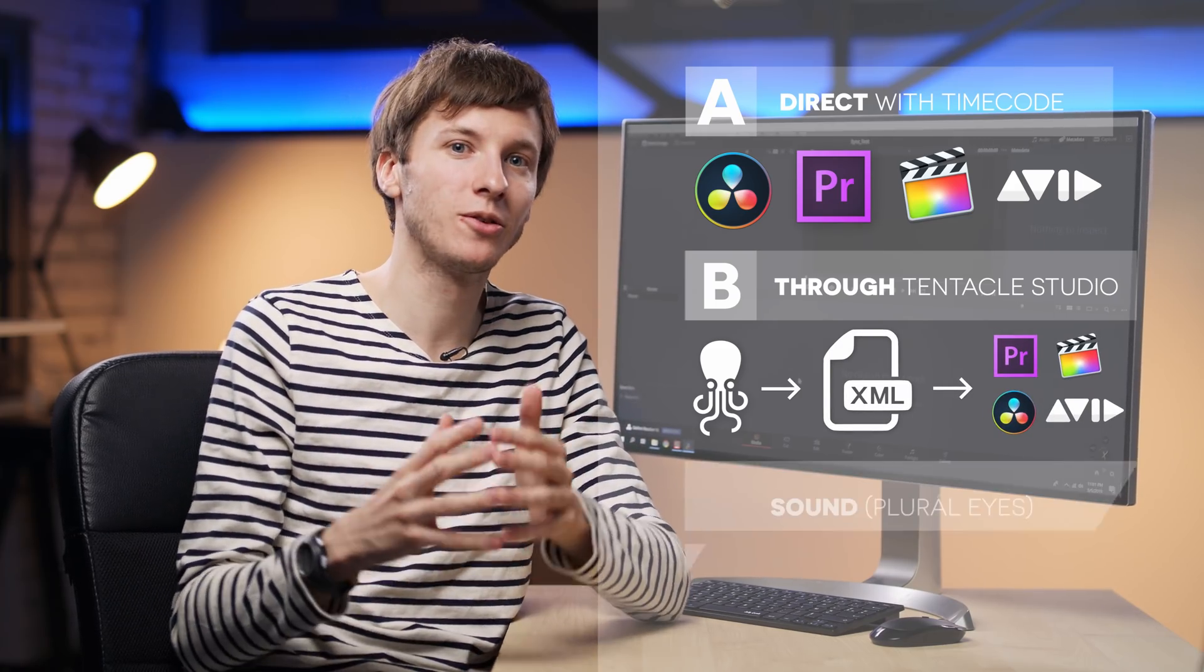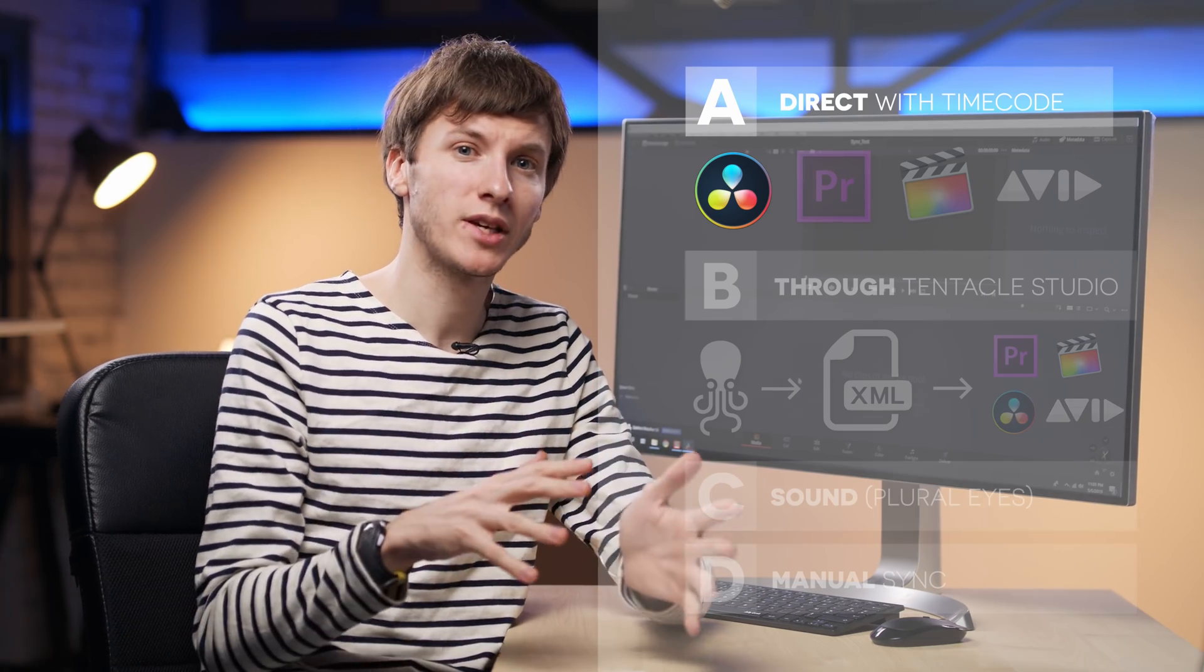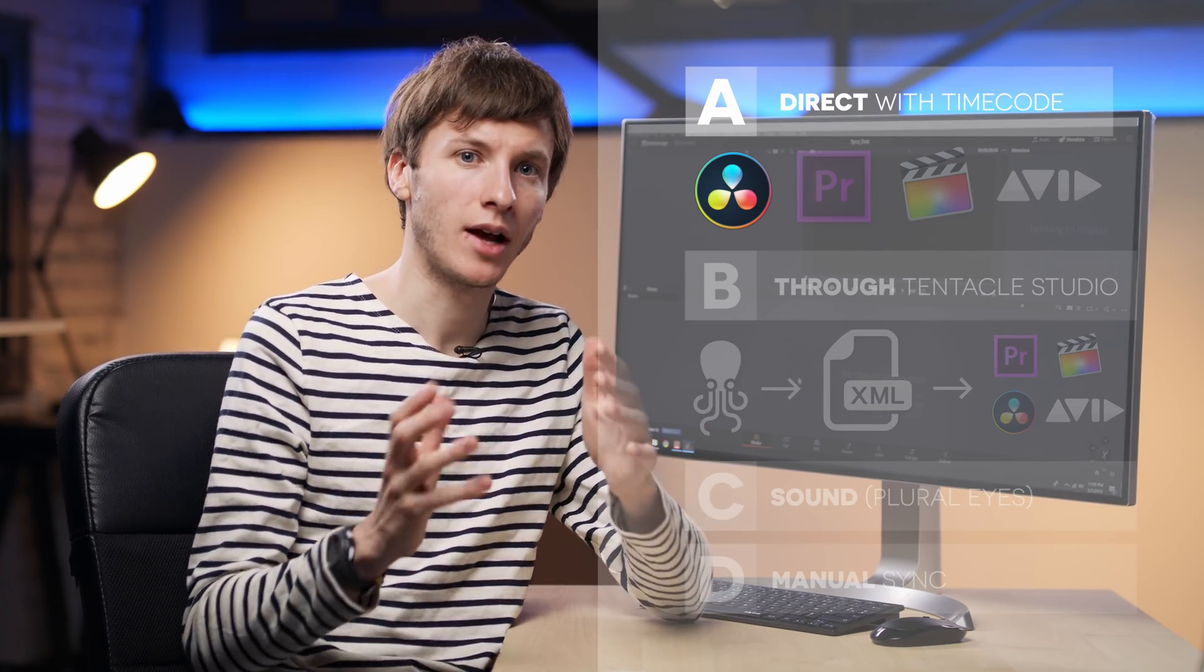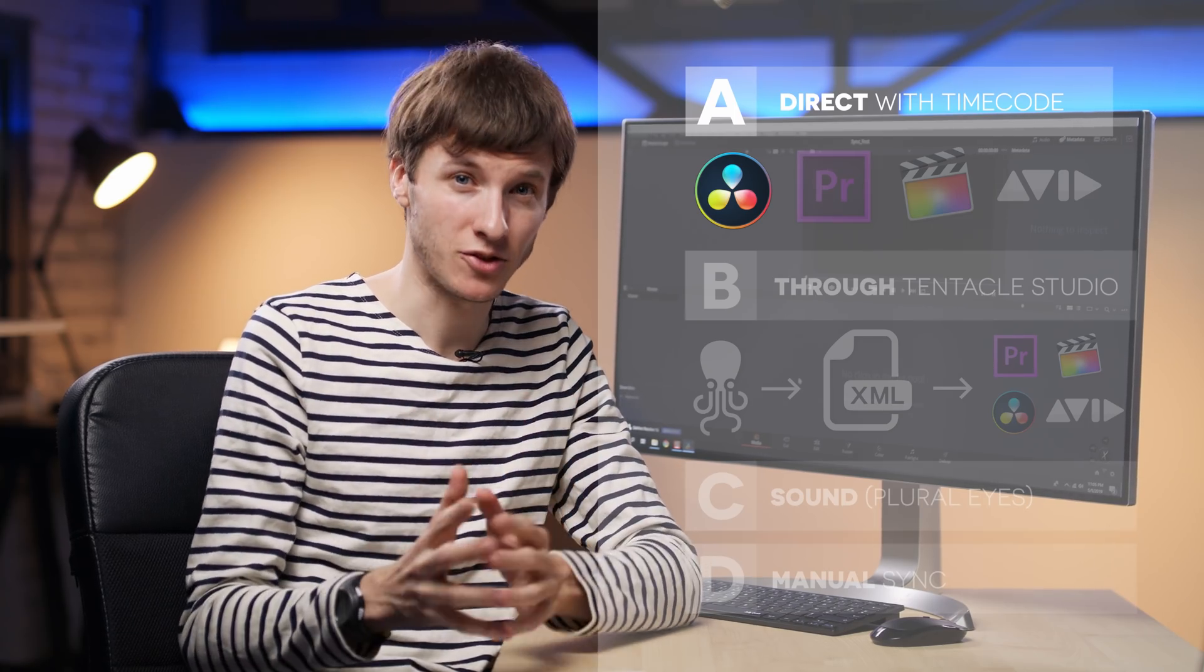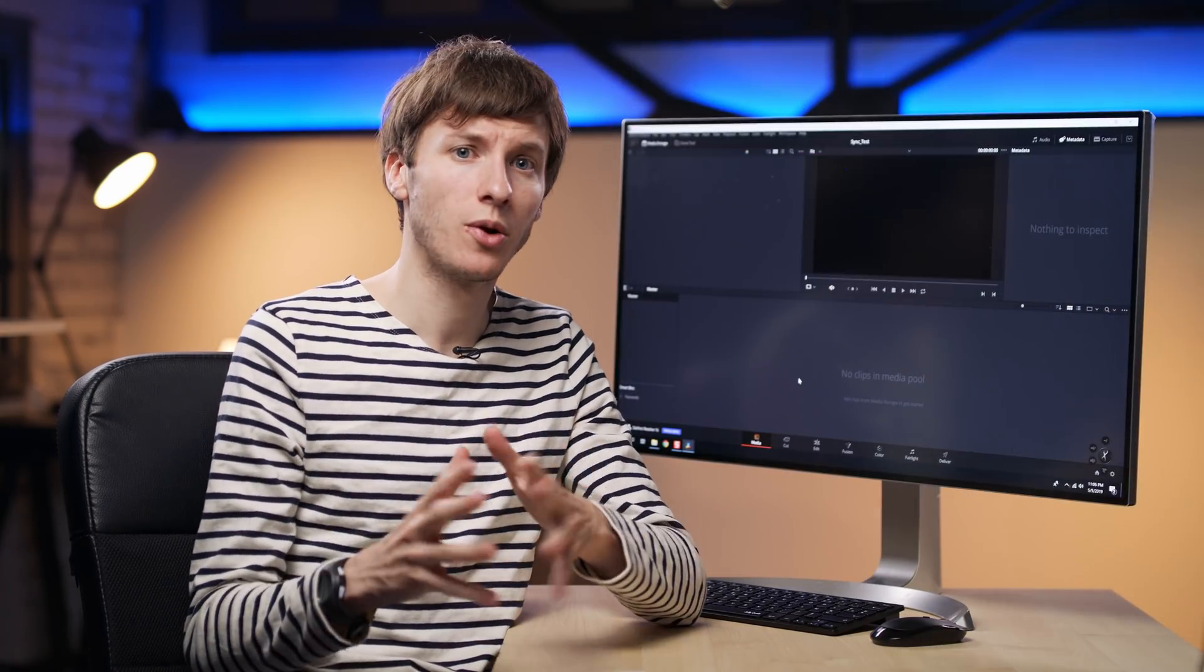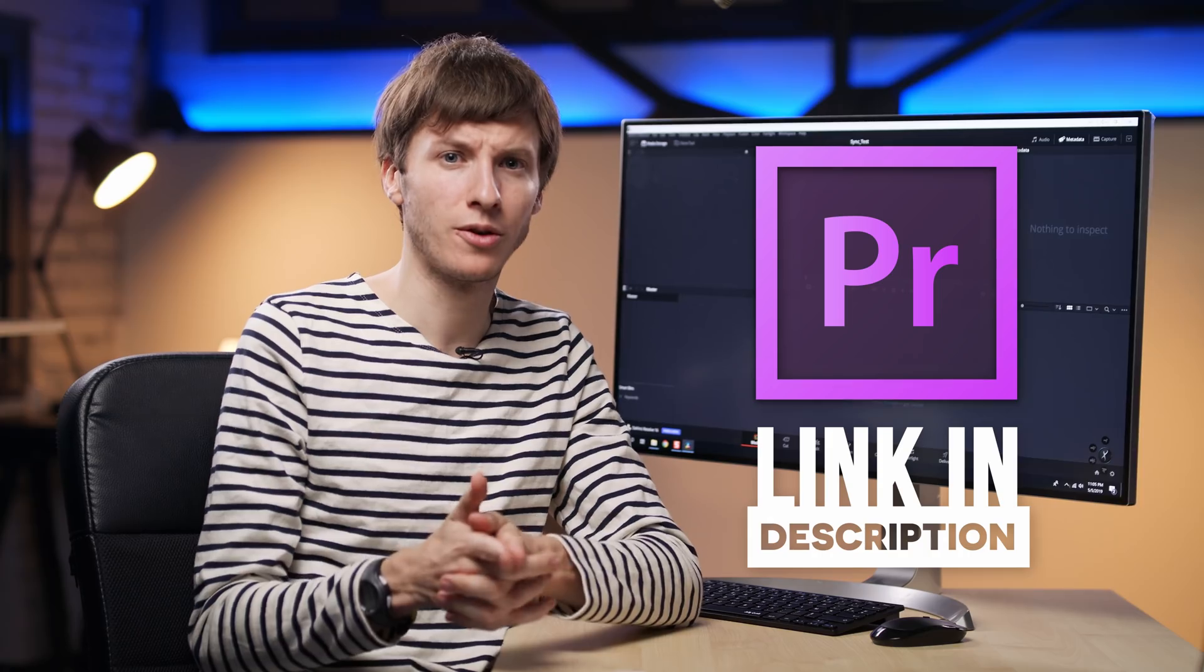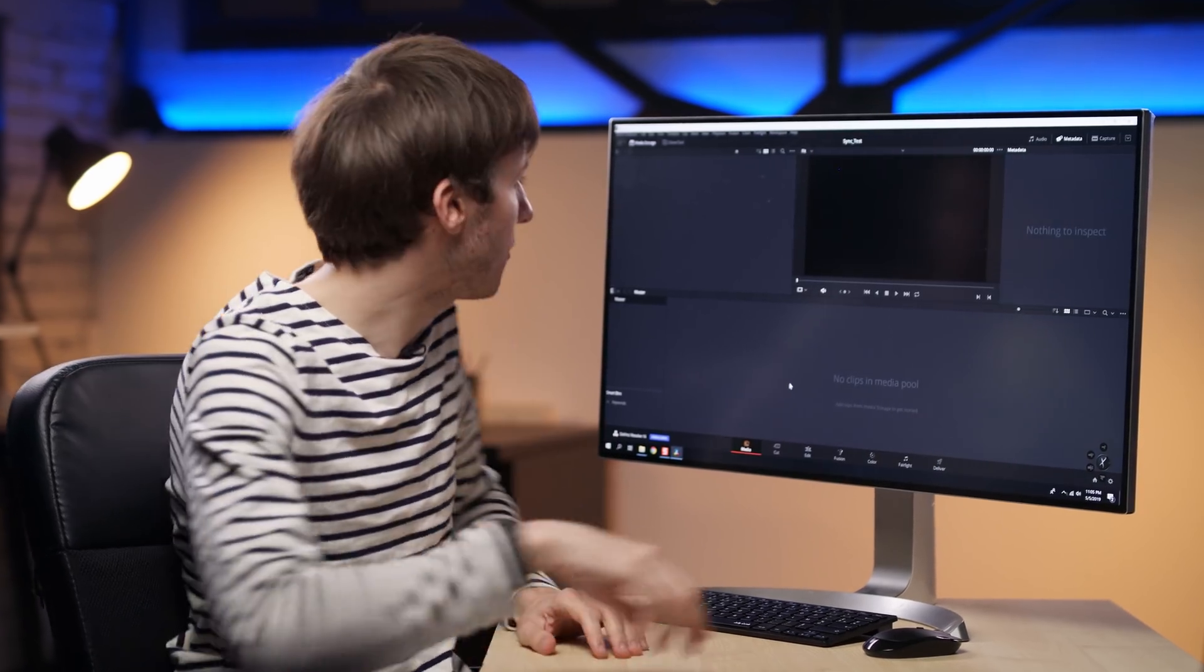So here we're going to do it into DaVinci Resolve directly. I've done a lot of multicam work on Resolve and on Premiere, and I think Resolve is getting better and better and faster. So I think they really nailed it. Just in case you want to do your edit on Premiere, I've put a link to a very good tutorial in the description if you need to. So let's get going now.